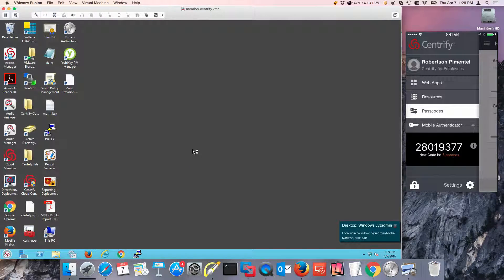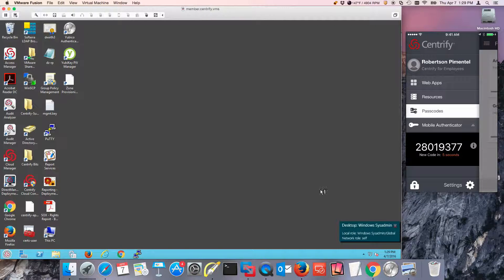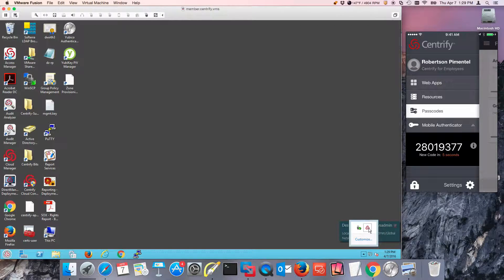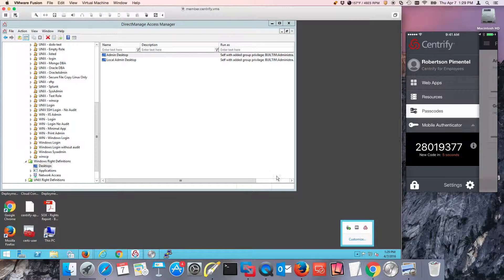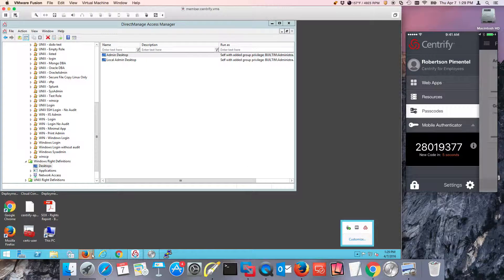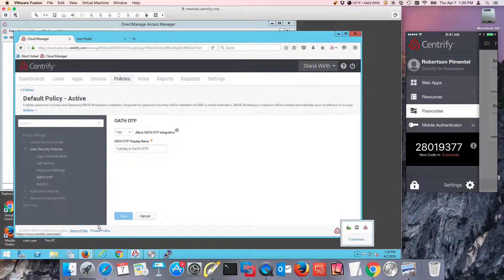So two use cases, very simple solutions in place using the same technology that you know from Centrify. Another benefit is the ability to onboard really quickly Oath tokens.